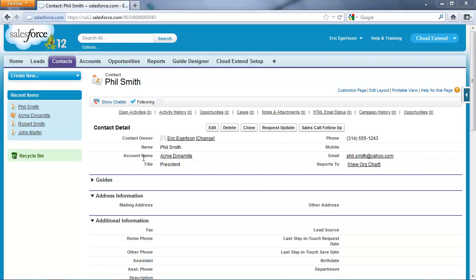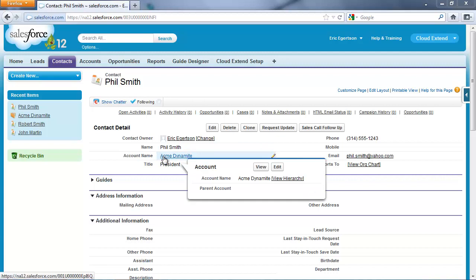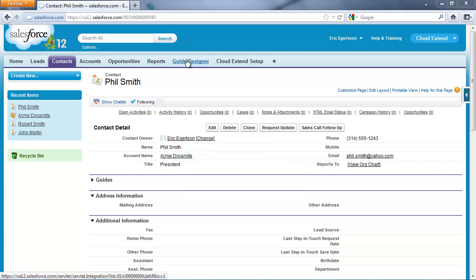You can see I have a contact here named Mr. Phil Smith. He's the president of an account named Acme Dynamite, and I've just completed a sales call with Mr. Smith.